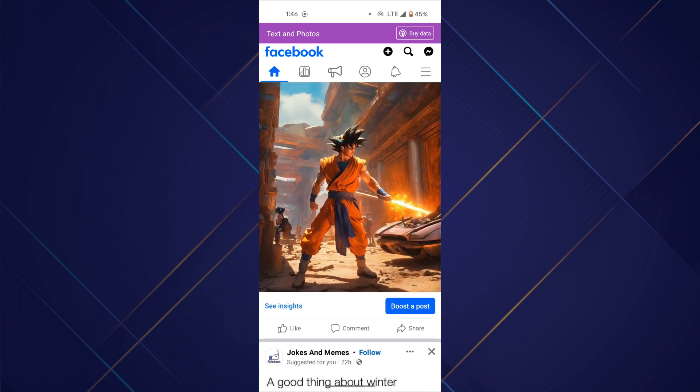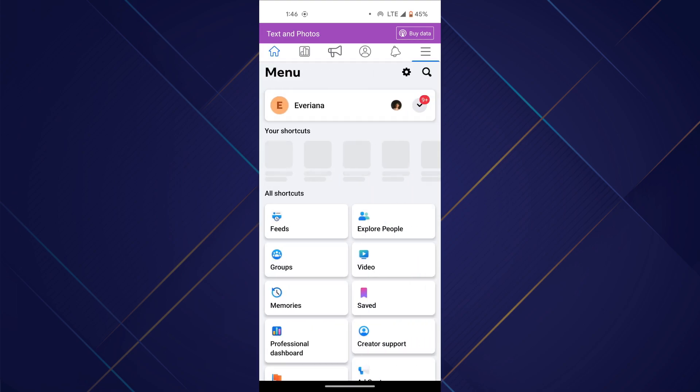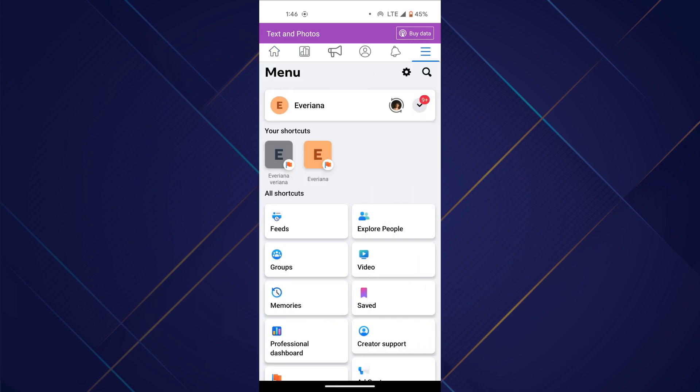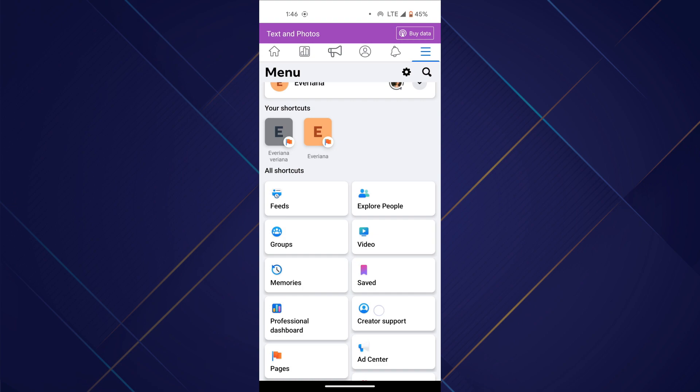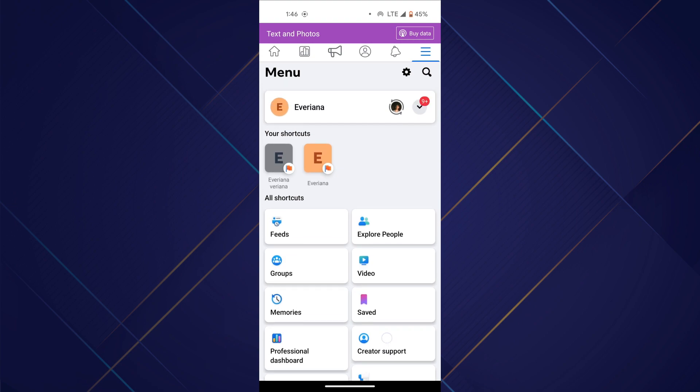Once you are done logging in, tap on the menu icon at the top right corner of your screen. Now, make sure that you have switched to your page account.